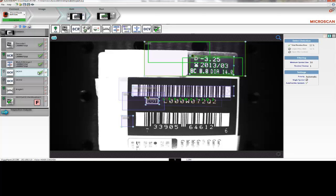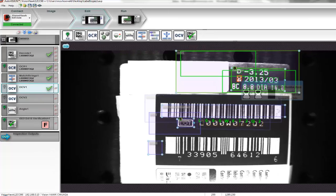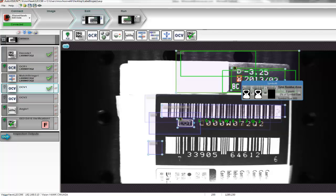The next step is to verify whether or not all the information at the top right corner of the package has been printed correctly. AutoVision can do that with the Optical Character Verification, or OCV tool, here. The OCV tool works with a pre-trained template that's automatically trained on each symbol in the text. The OCV tool will compare a trained symbol against the same symbol in the same position in the current image.